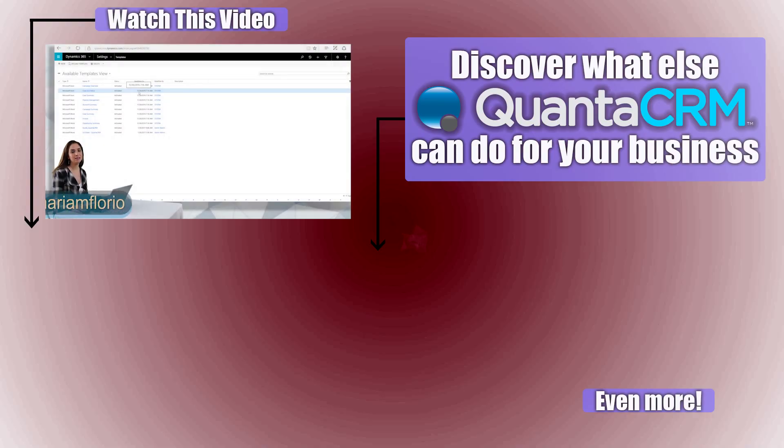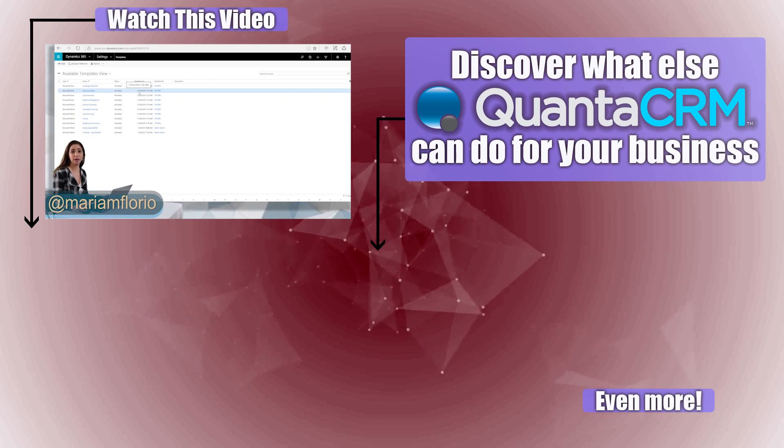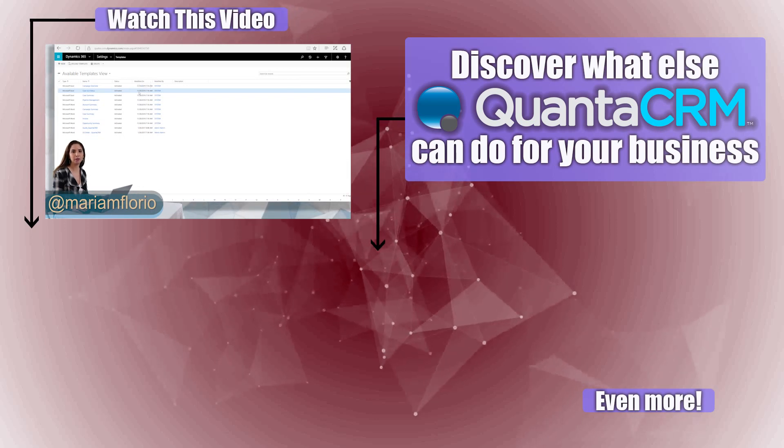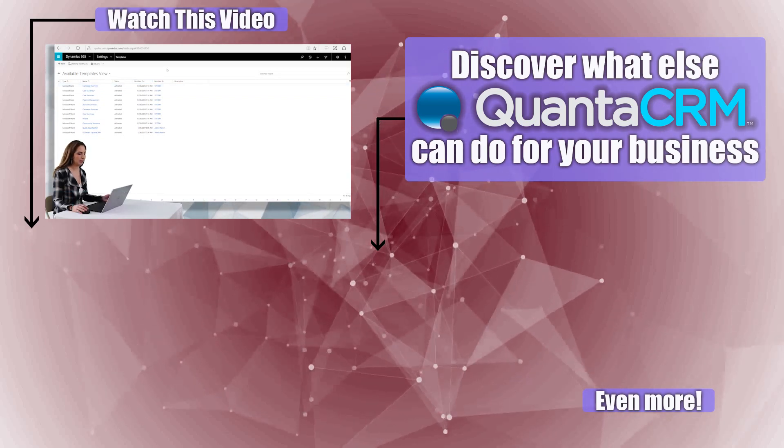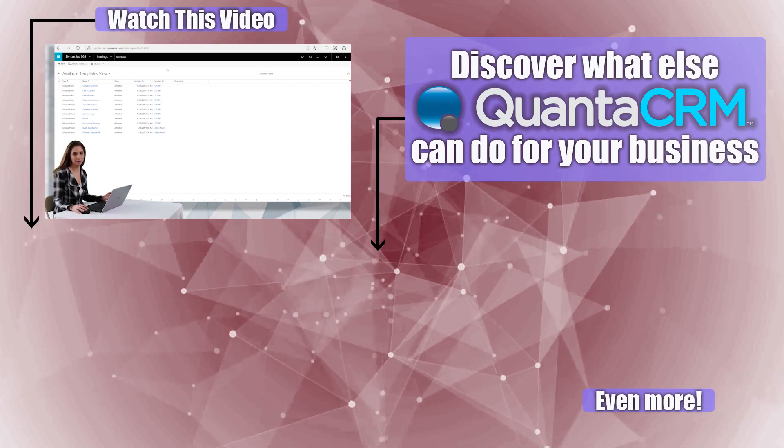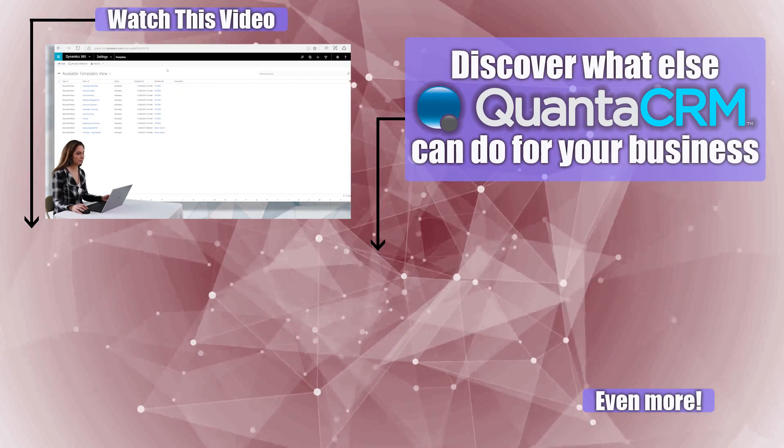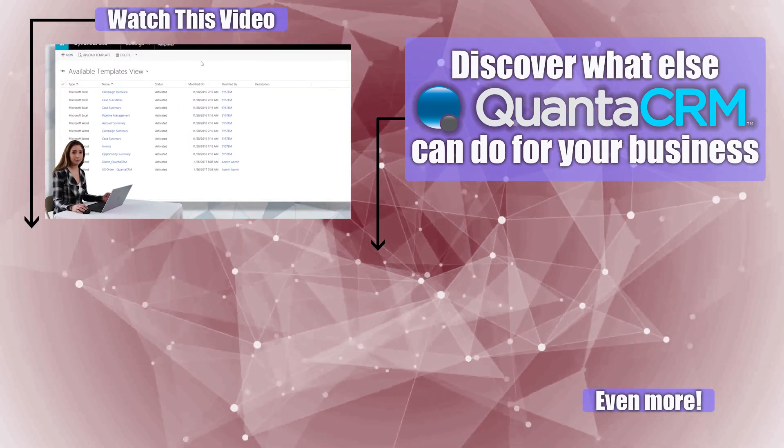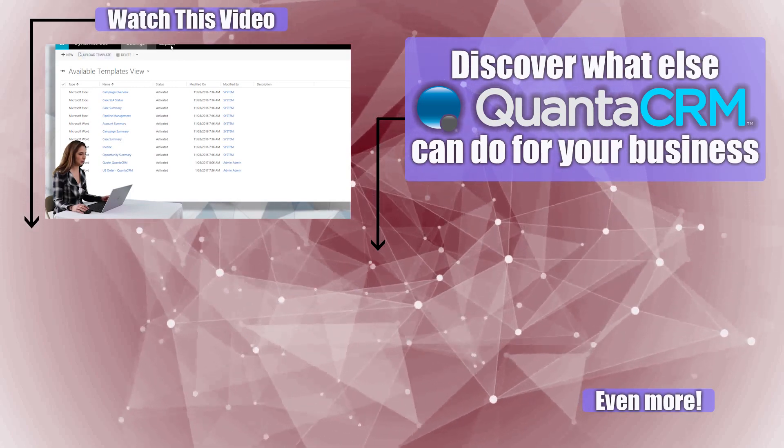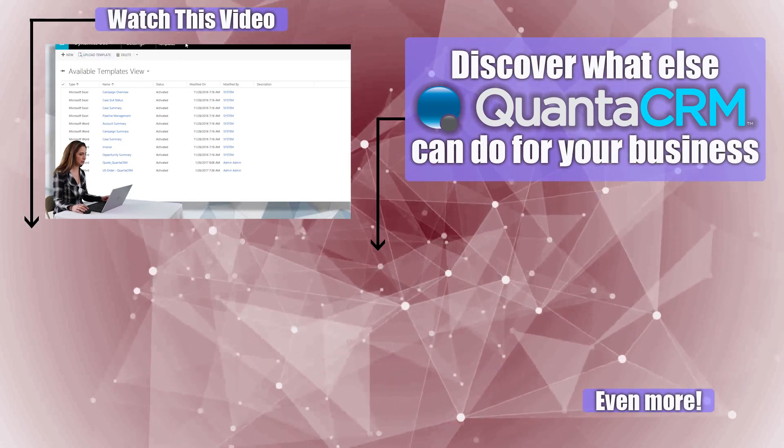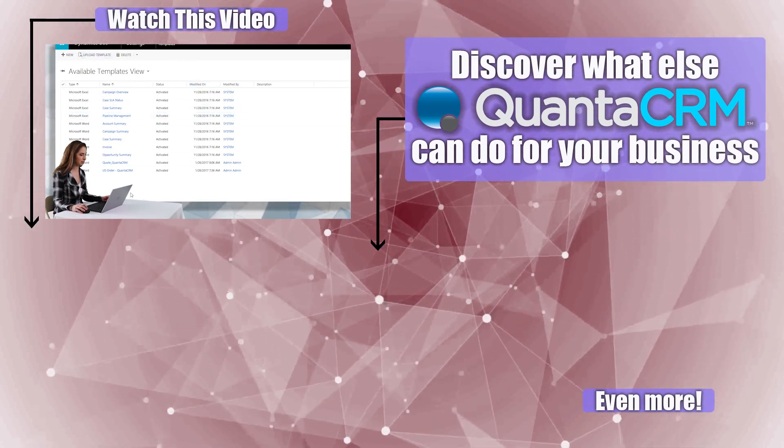Hey guys, it's Miriam Florio and today we're going to be taking a look at how to download a Word template onto your CRM and then modify that Word template to bring back into the system. So the Word templates or Excel templates can be accessed through the templates area of the system. There are some out-of-the-box templates as you can see.